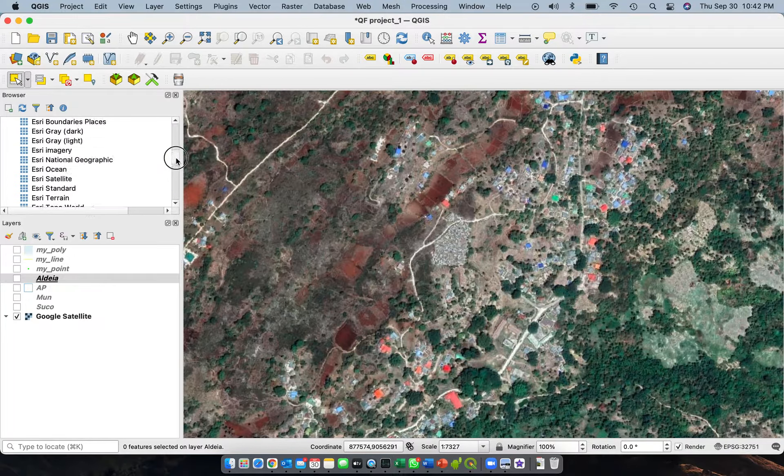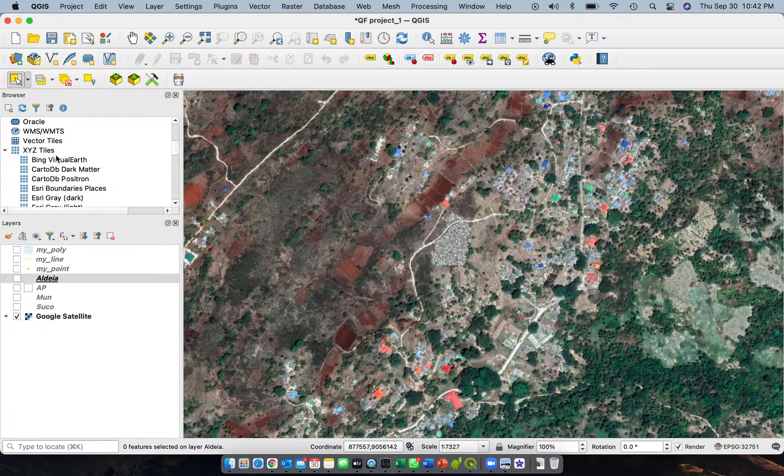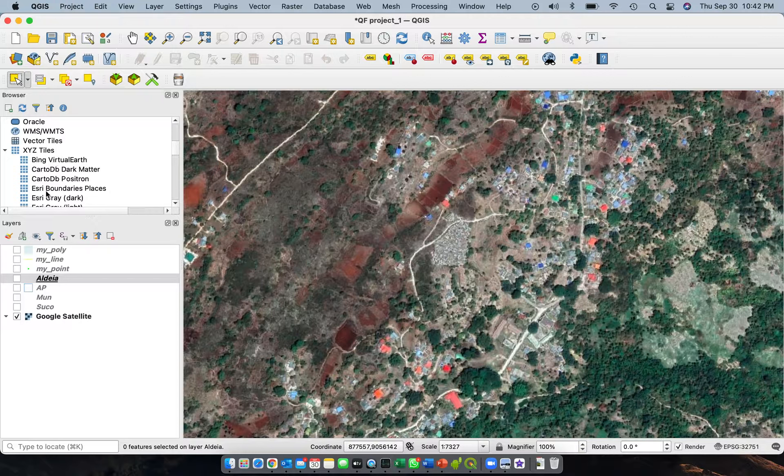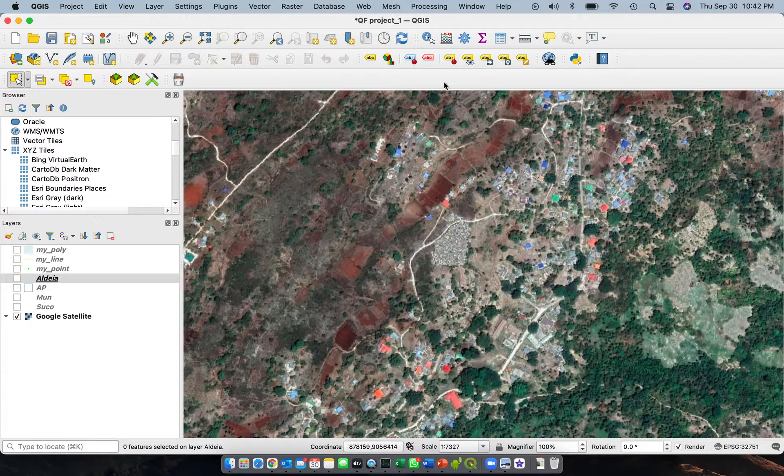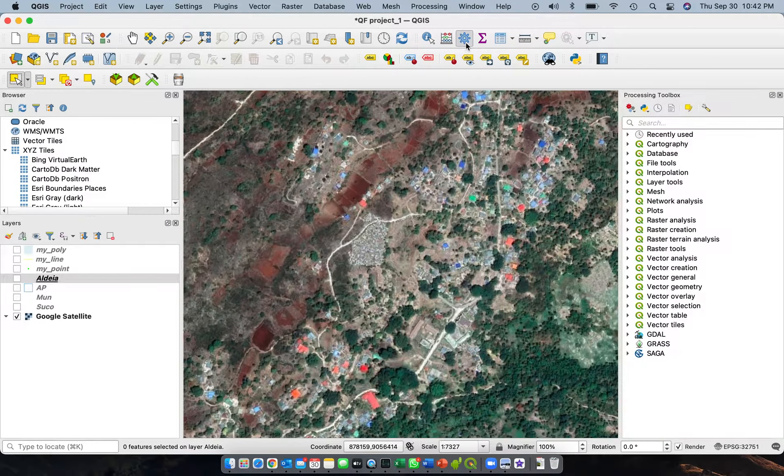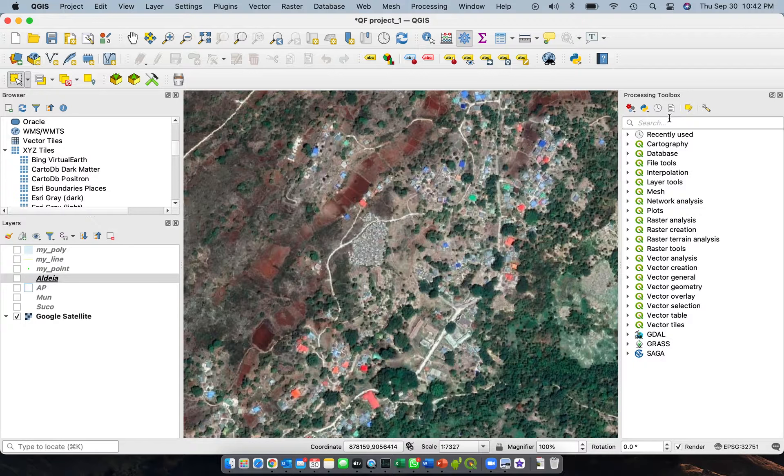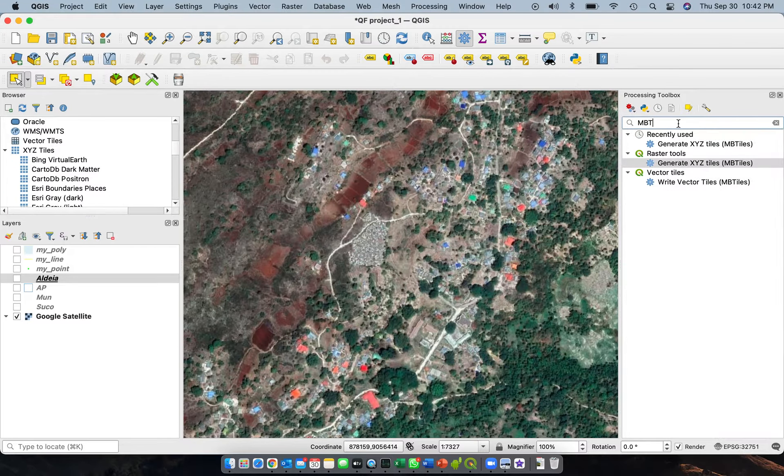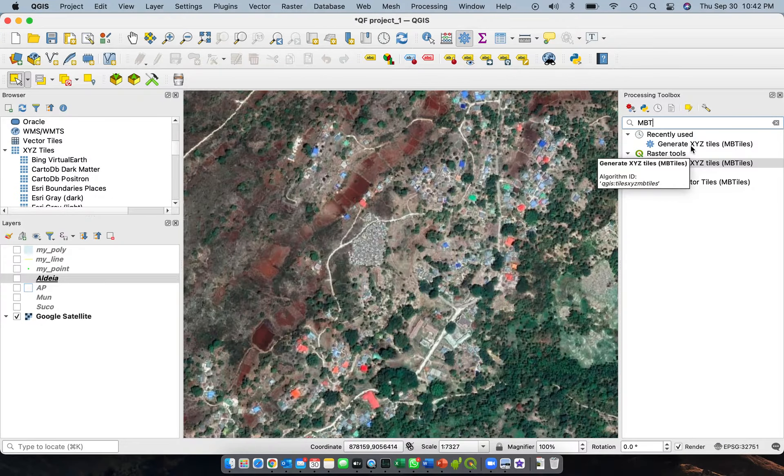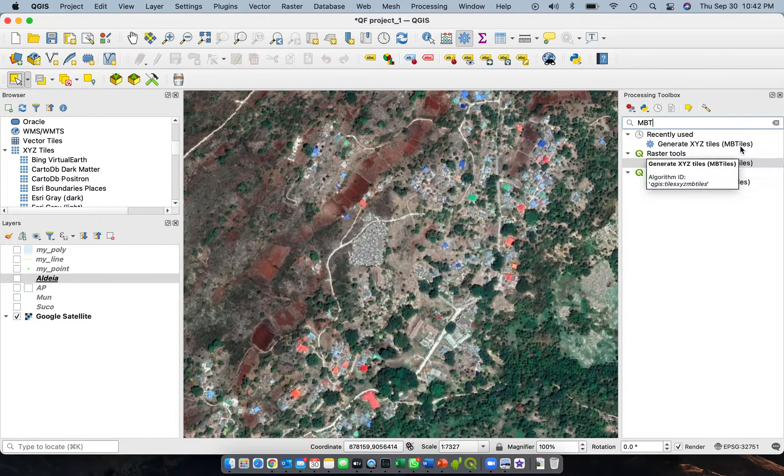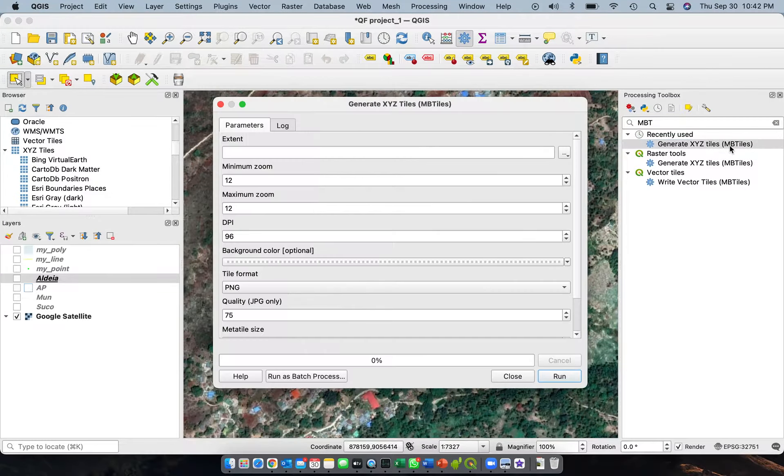We turn off this one again, the Aldea boundaries. And then in QGIS you see these are actually tiles. So when you open it, these images are tiles. So in the processing toolbox of QGIS you just type under search MBTI and then click on generate tabs, generate MB tiles.